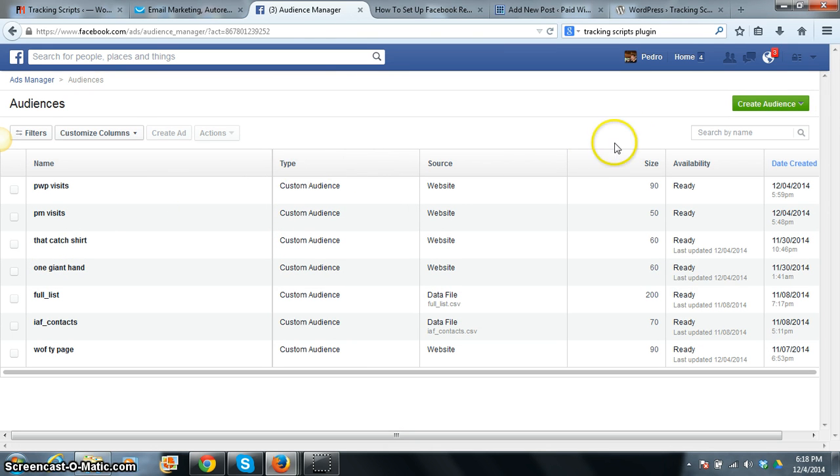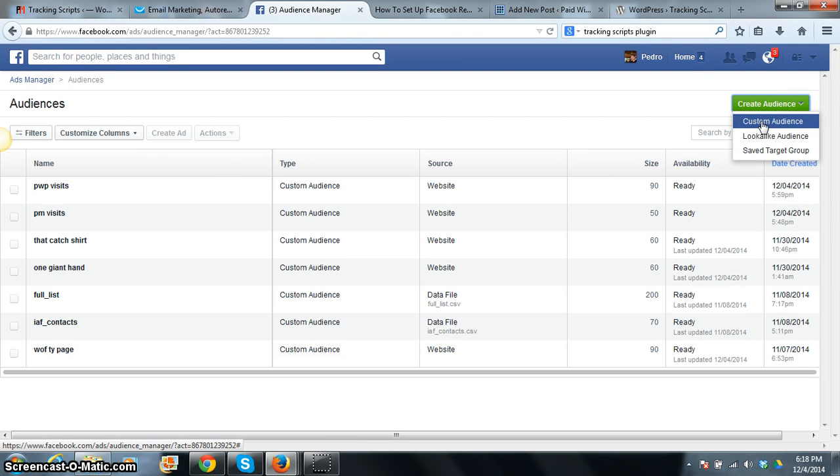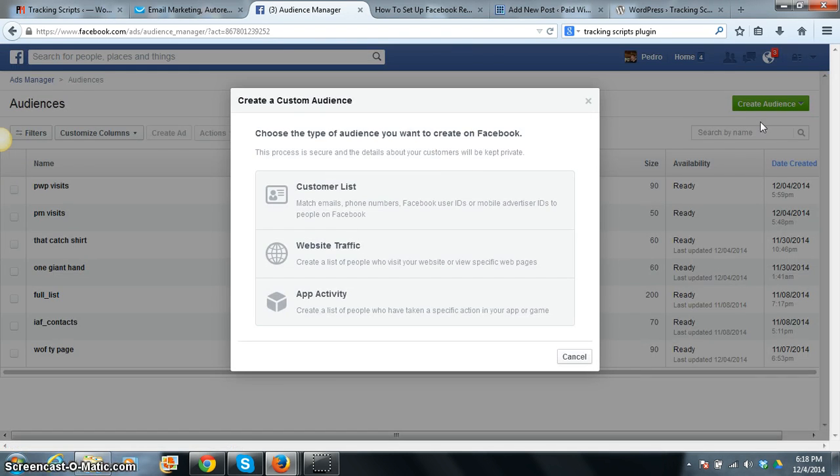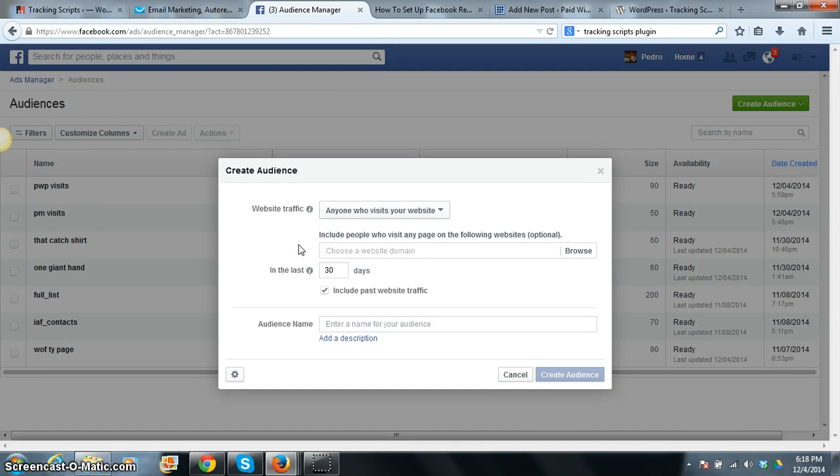So basically I already created PWP visits, but let me show you exactly how I did it. I go into the green button, create audience, and you click custom audience. You go to the middle one here, it says website traffic.